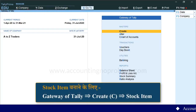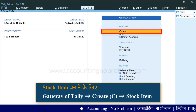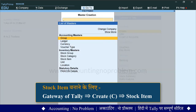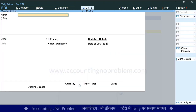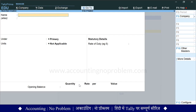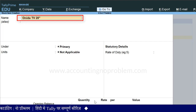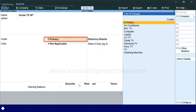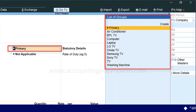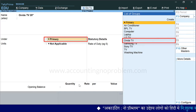अब हम Gateway of Tally पर हैं। Masters बनाने के लिए हम Create में जाएंगे - C press करें। अब यहाँ नीचे दिखाई पड़ रहे Inventory Masters में Stock Item को select करें। यह देखिए Stock Item creation screen आ गई है। Name के आगे Stock Item का नाम type करें - जैसे हमने type किया Onida TV 20 inches। Enter press करते हुए आगे बढ़ें। Under में आप इस Stock Item को जिस भी main group या sub group में रखना चाहते हैं उसका नाम list of groups में से select कर लें। चूंकि यह item Onida TV group के अंतर्गत आता है, इसलिए हम Onida TV select कर रहे हैं।